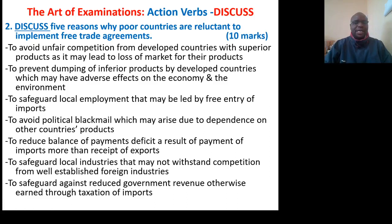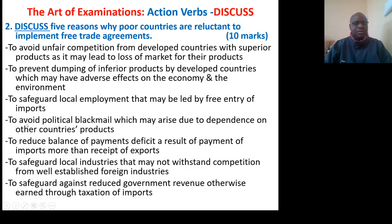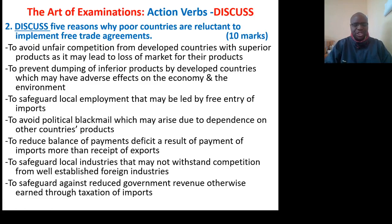Question: Discuss five reasons why poor countries are reluctant to implement free trade agreements. One, to avoid unfair competition from developed countries with superior products, as it may lead to loss of market for their products. Two, to prevent dumping of inferior products by developed countries, which may have adverse effects on the economy and the environment. Three, to safeguard local employment that may be threatened by the free entry of imports. Four, to avoid political blackmail which may arise due to dependence on other countries' products. Five, to reduce balance of payments deficit as a result of paying for imports more than receipts from exports. To safeguard local industries that may not withstand competition from well-established foreign industries. And to safeguard against reduced government revenue otherwise earned through taxation of imports.